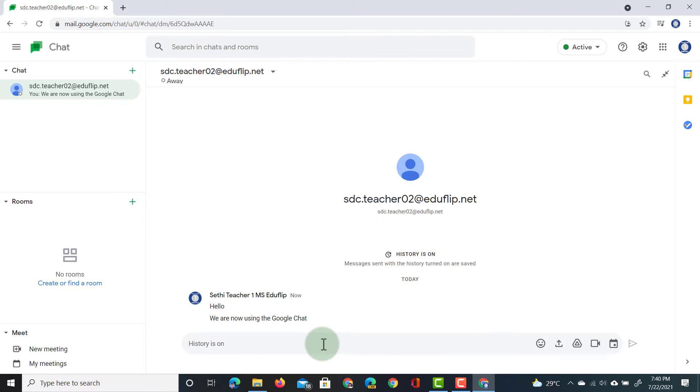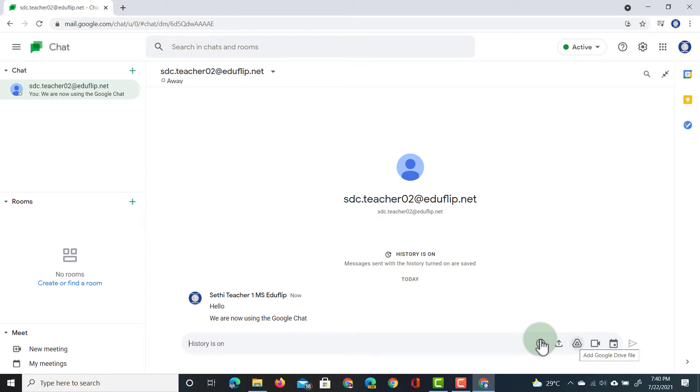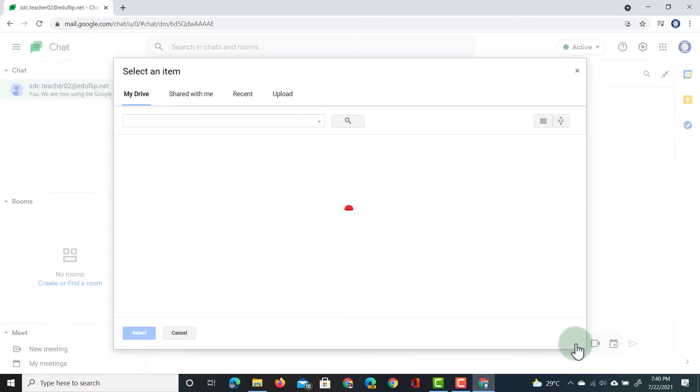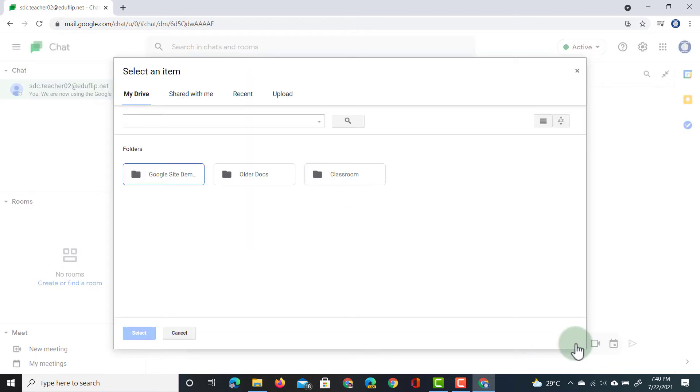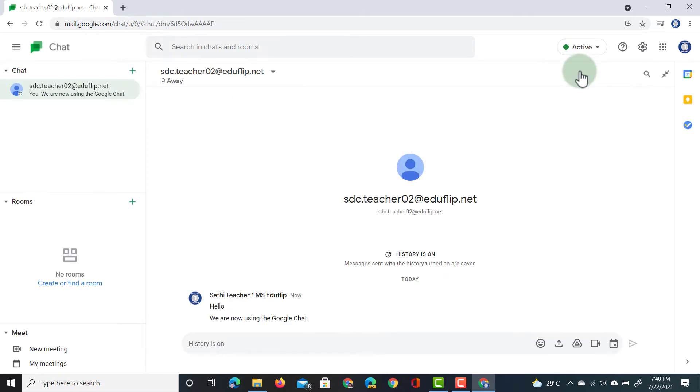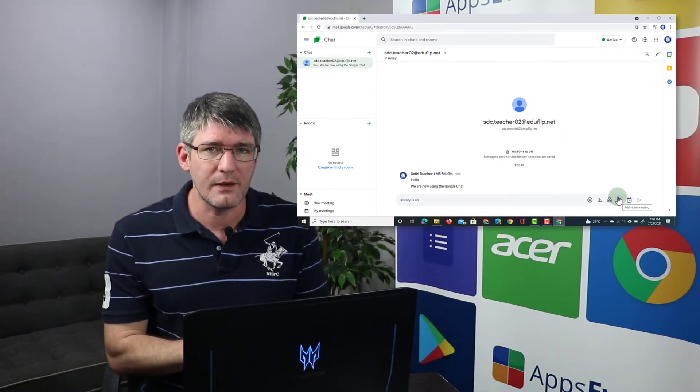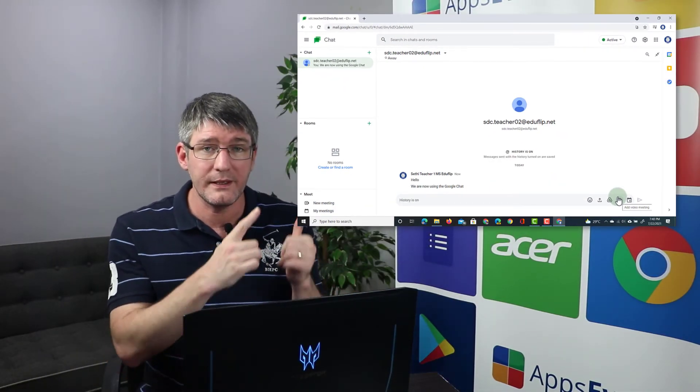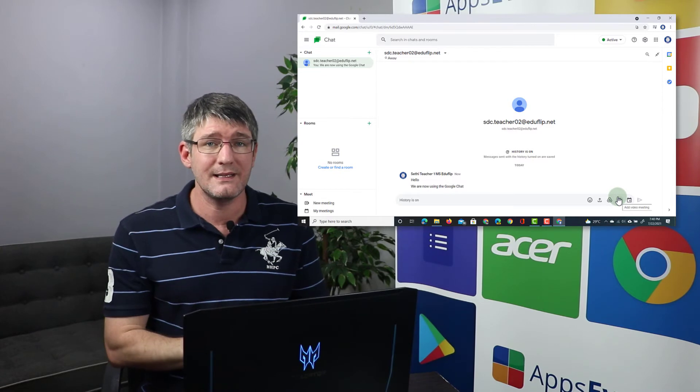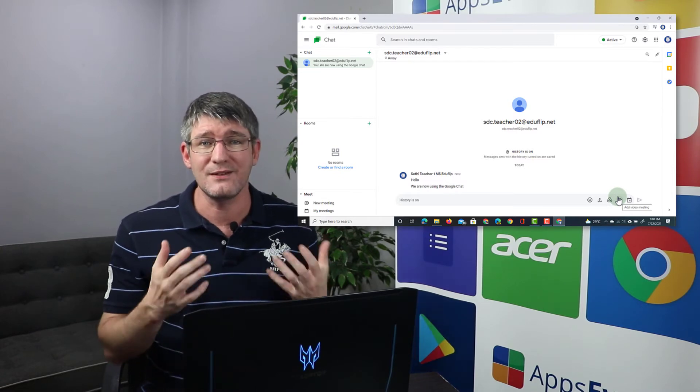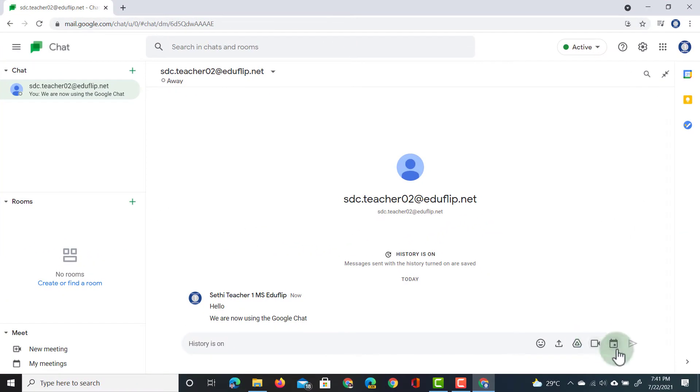We have a number of additional features here. We can add different emojis. We can upload files. This is from our device. We can insert files from our Google Drive. So, when you click on that, it opens up your Google Drive, and then you can select the files you'd like to share. It's automatically going to adjust to sharing permissions for you. We can also add a video meeting. This is using Google Meet. If you want to find out more about Google Meet, there will be a card that links out to the Google Meet video we've done, and we can also link this to our calendar. So, we can schedule a calendar event. Everyone in this chat will be invited.